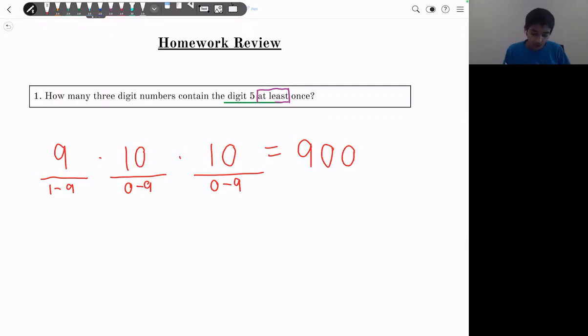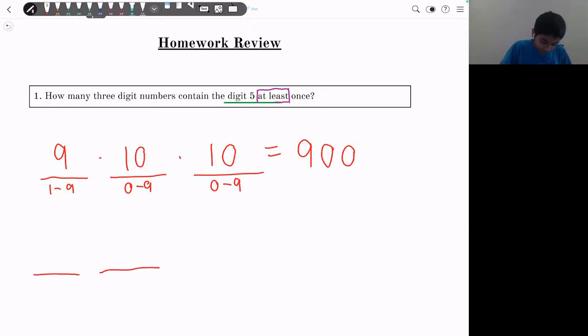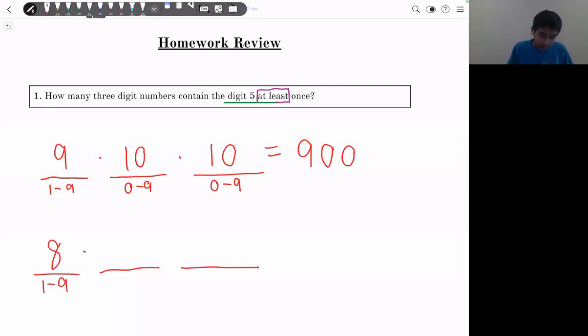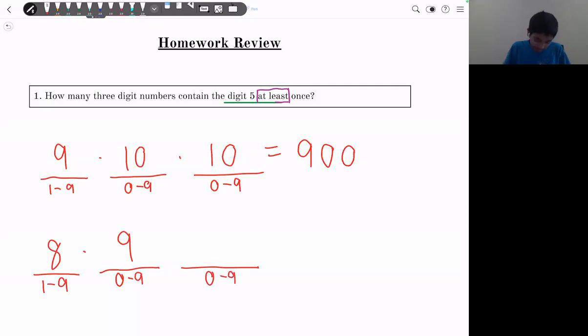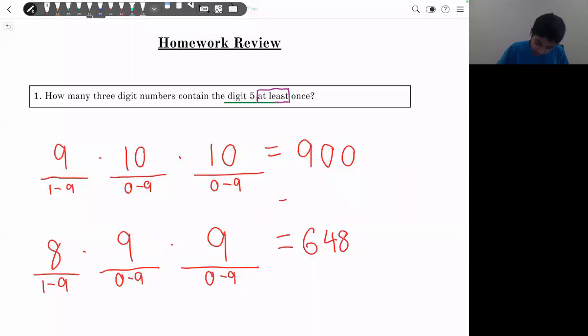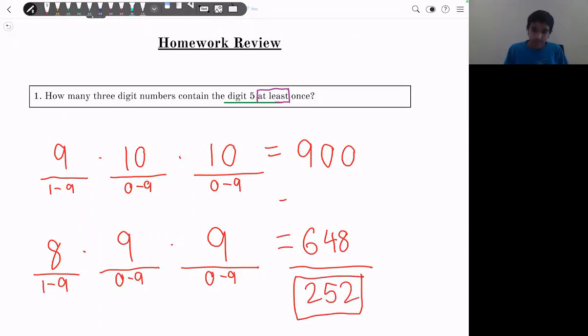The opposite of containing 5 at least once is not containing 5 at all. The first digit has 8 choices (1–9, excluding 5), the second has 9, and the third has 9. So 8 × 9 × 9 = 648. Using complementary counting: 900 − 648 = 252 is our final answer.